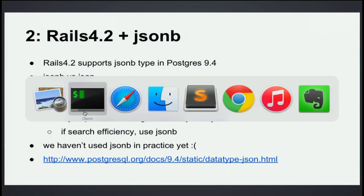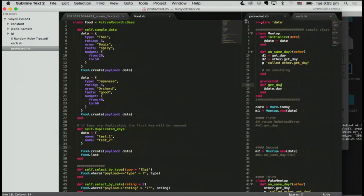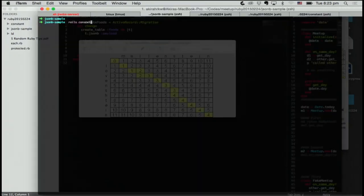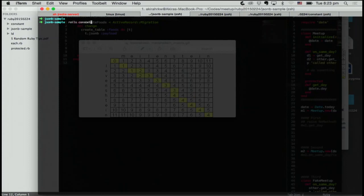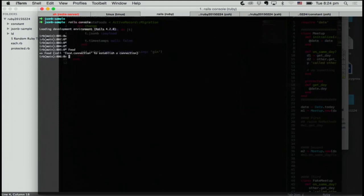Actually we haven't used JSONB and also JSON type in practice yet. I made a sample demo. There's two columns, one is timestamp, the other one is JSON payload. The type is JSONB and I have already migrated the database.